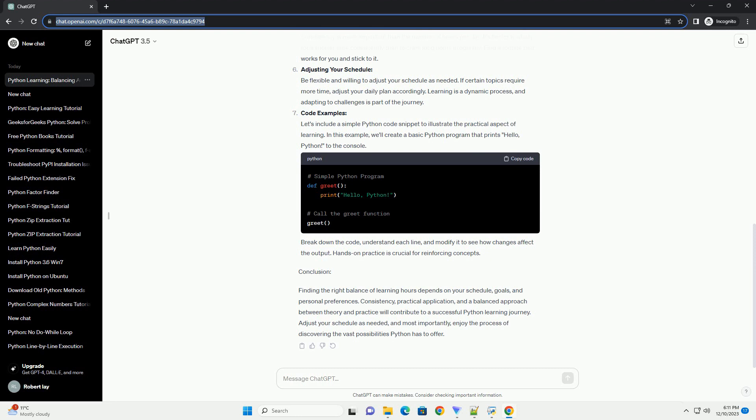Adjusting Your Schedule: Be flexible and willing to adjust your schedule as needed. If certain topics require more time, adjust your daily plan accordingly. Learning is a dynamic process, and adapting to challenges is part of the journey.